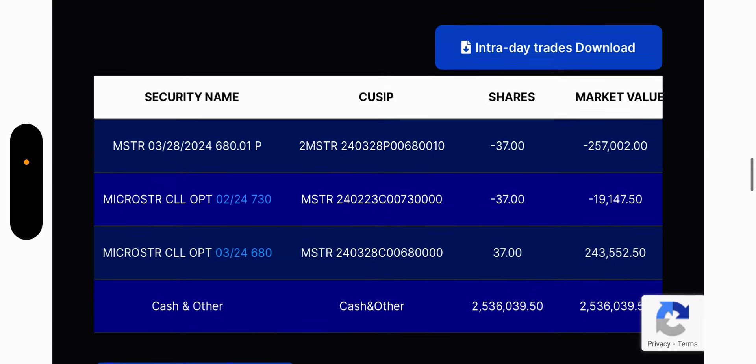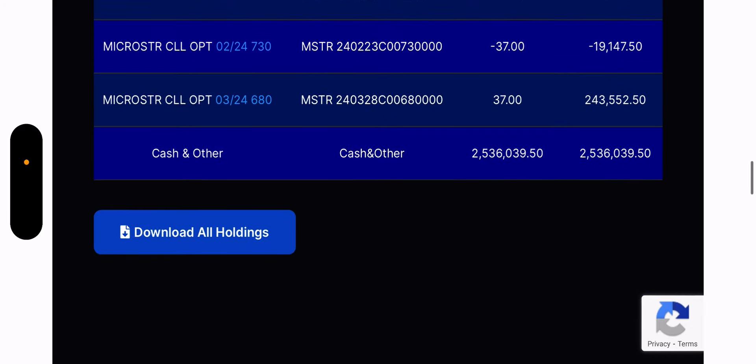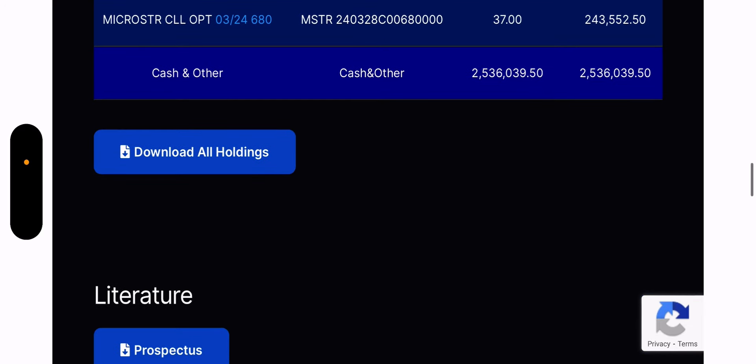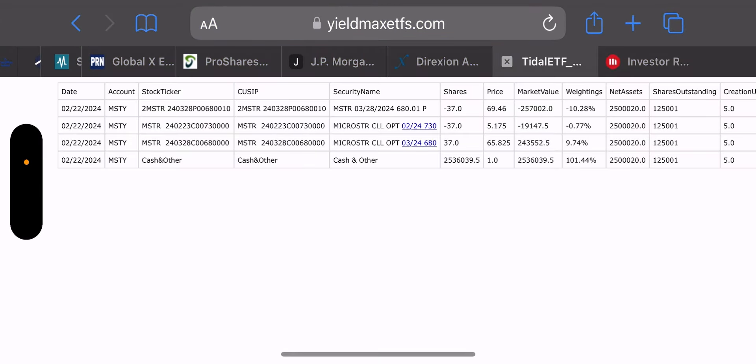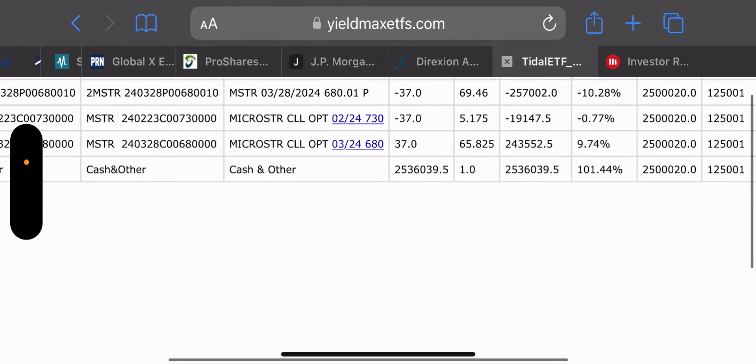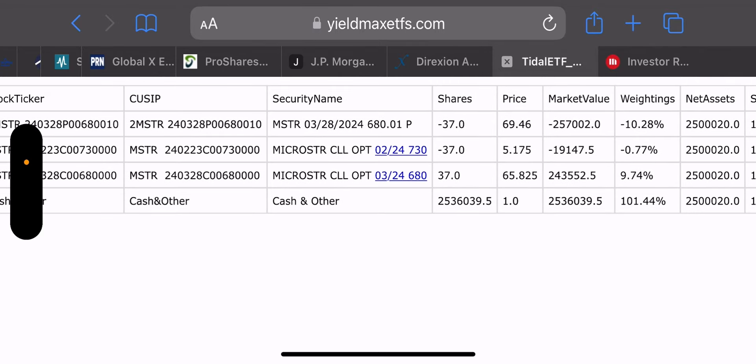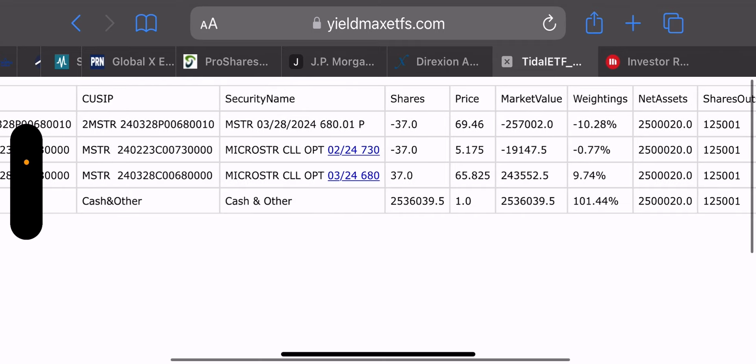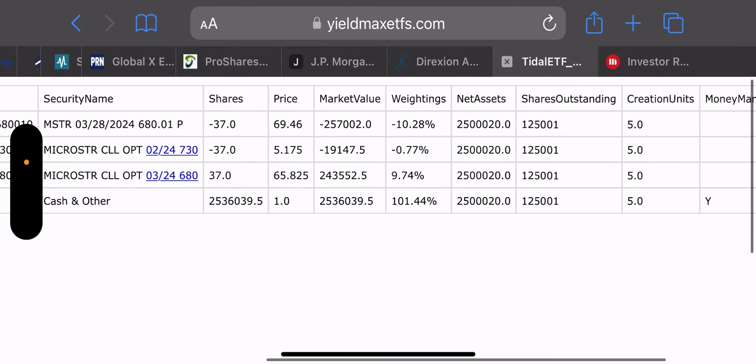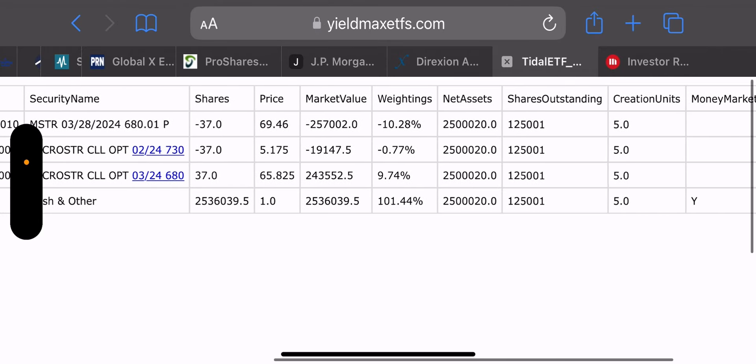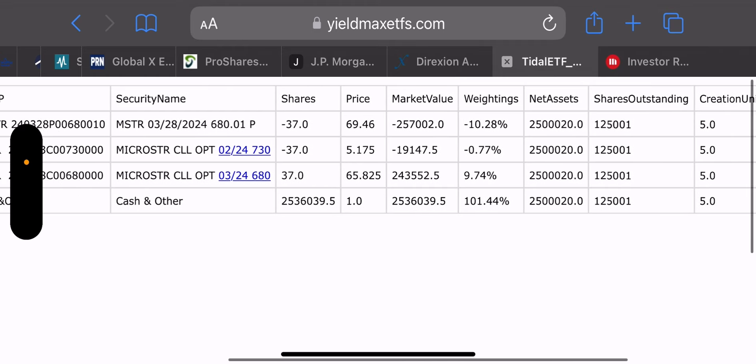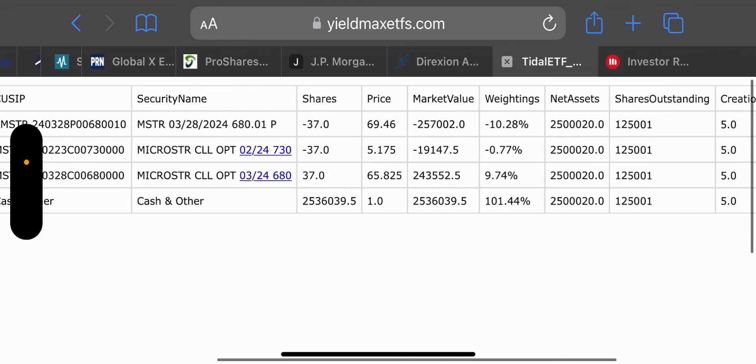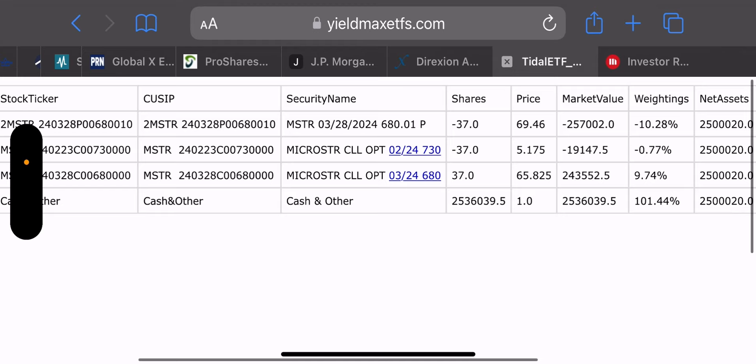Here's their holdings. If I click intraday trades, nothing comes up. So I'll go to their holdings. Right off the bat, they opened a synthetic position with a 680 strike price and an expiration date only dating out to March 28th, which is very surprising. They do have shares outstanding of 125,000 plus one. And then they did one weekly call expiring actually this Friday, two days out with a 730 strike price.